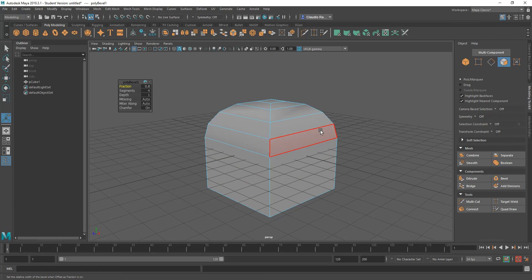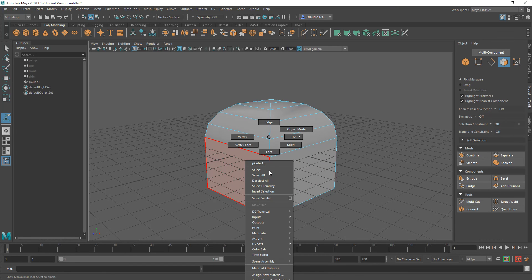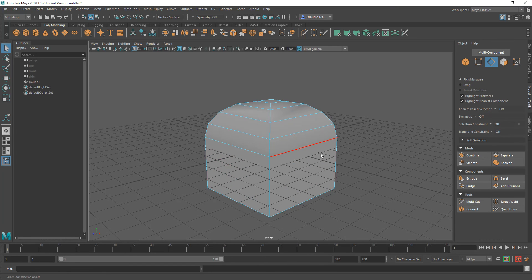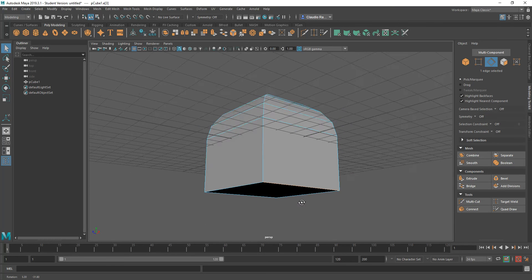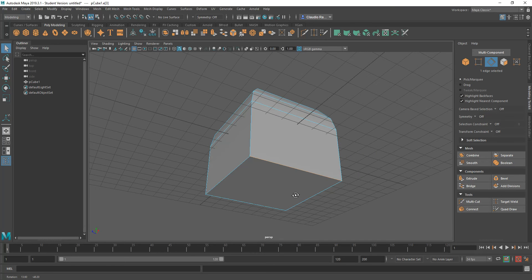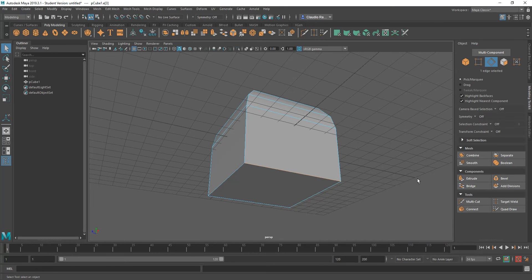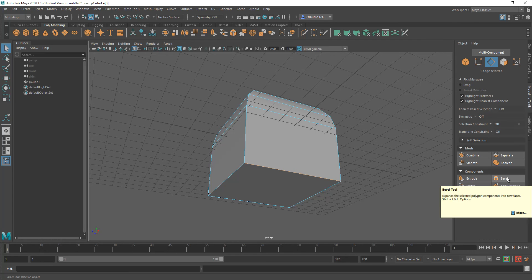Now in this case, let me go ahead and click off of this, and I want to change to edge. So now for edge, I'm going to select this edge down here, and what I want to do is bevel that edge.